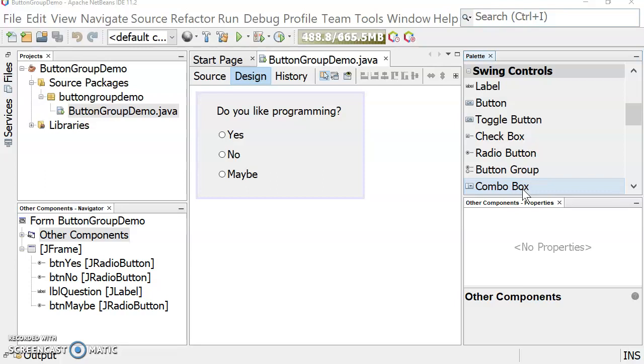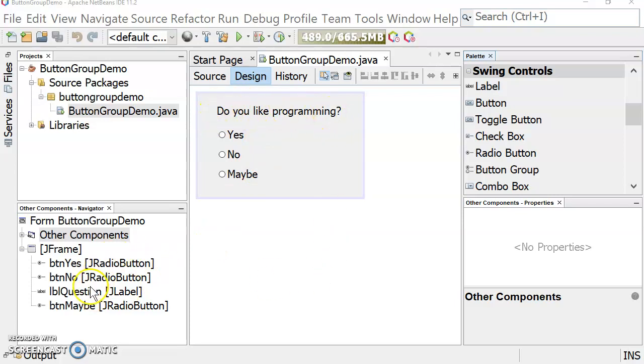First of all, I have a form here created using the NetBeans GUI builder with a label called LBL question. This is 'do you like programming' and I have three radio buttons: Yes, No, and Maybe.